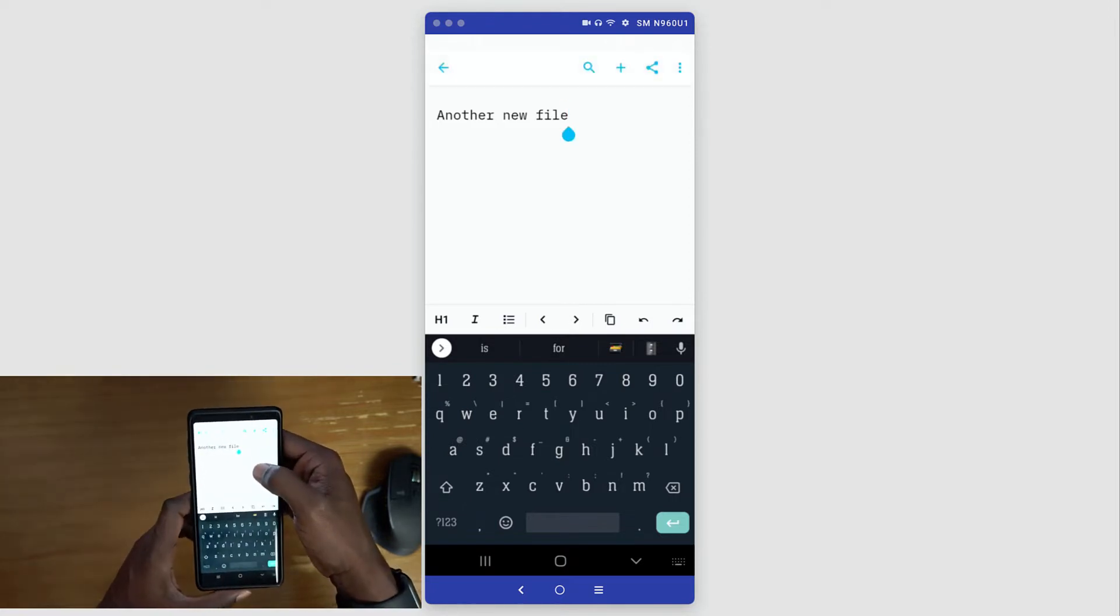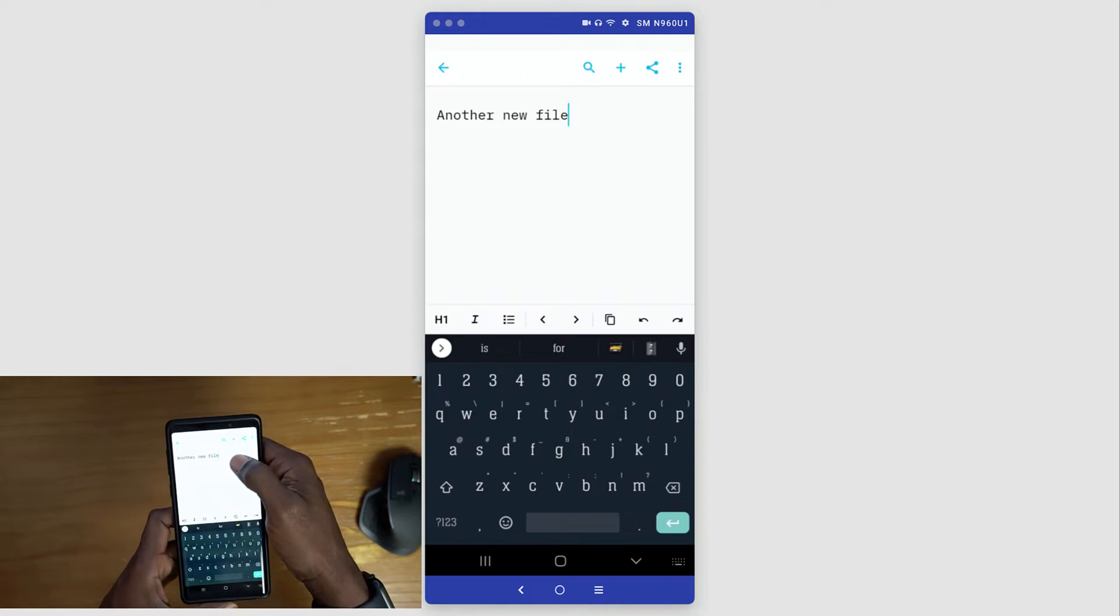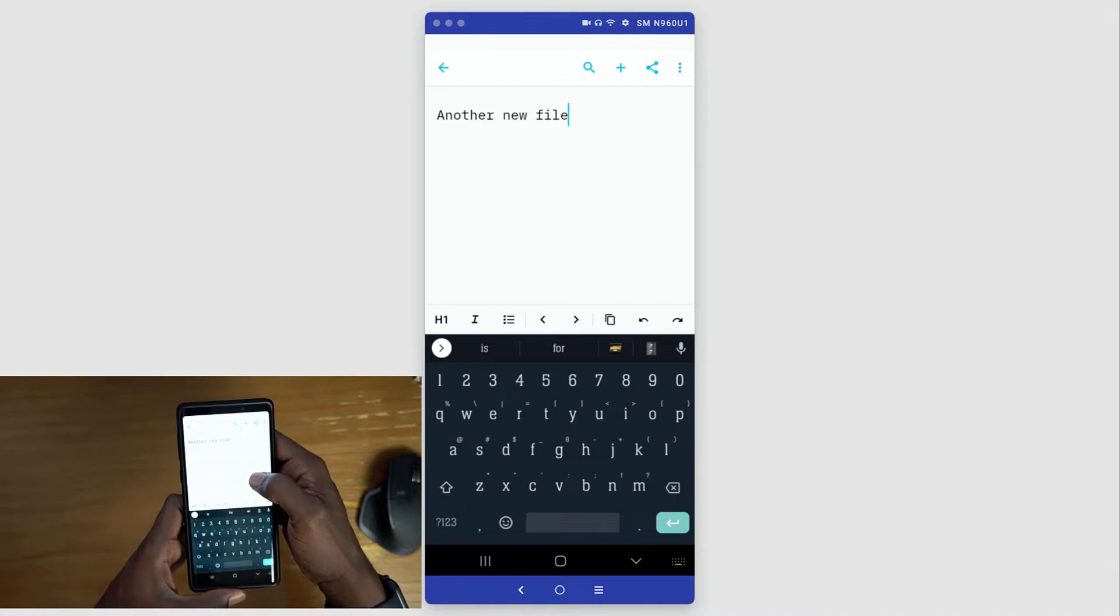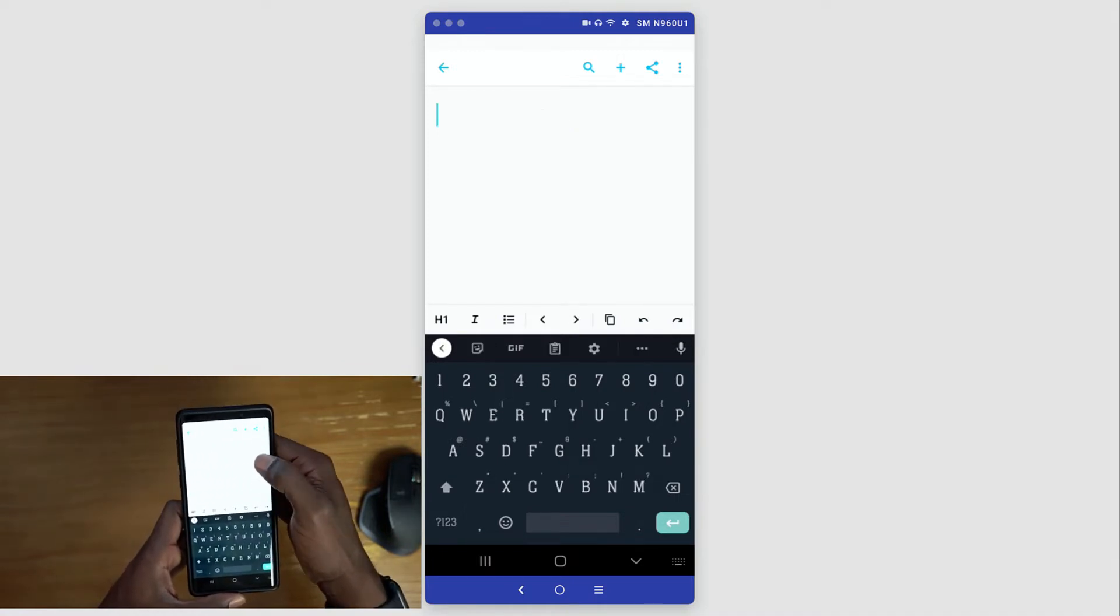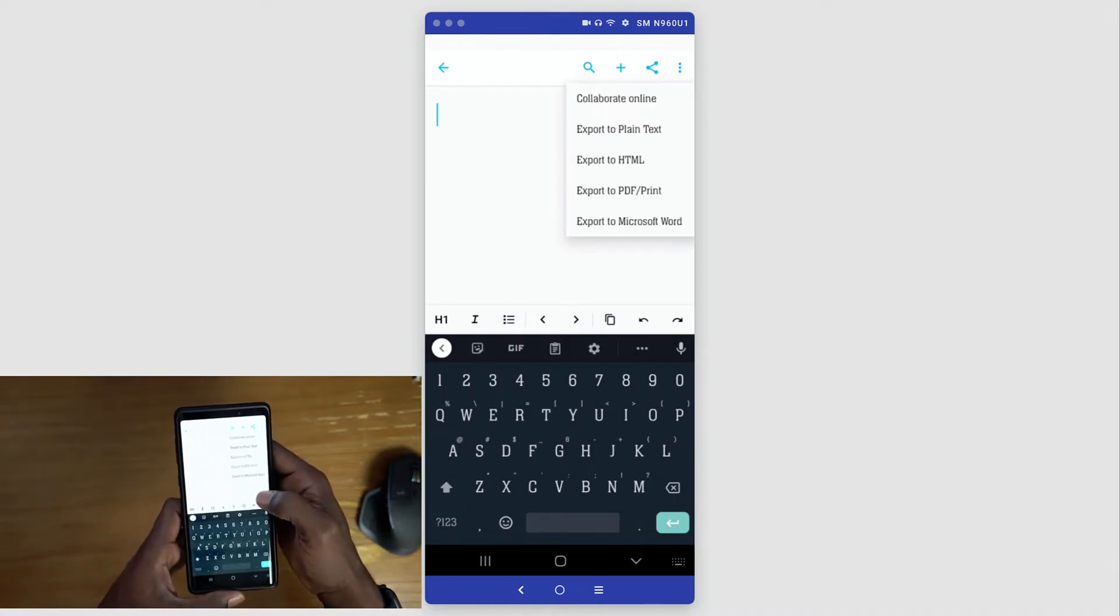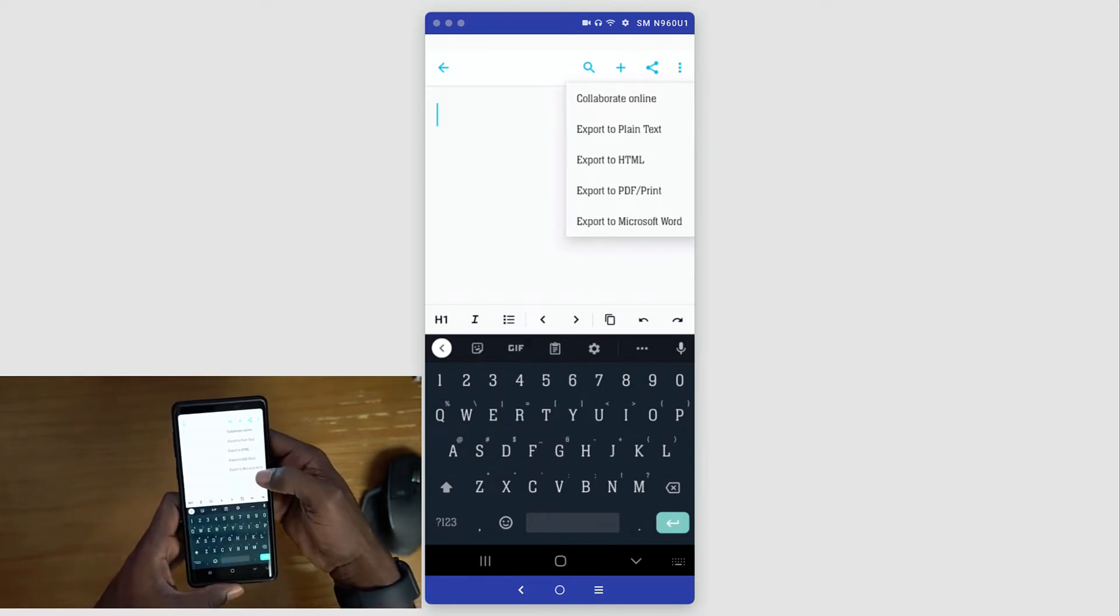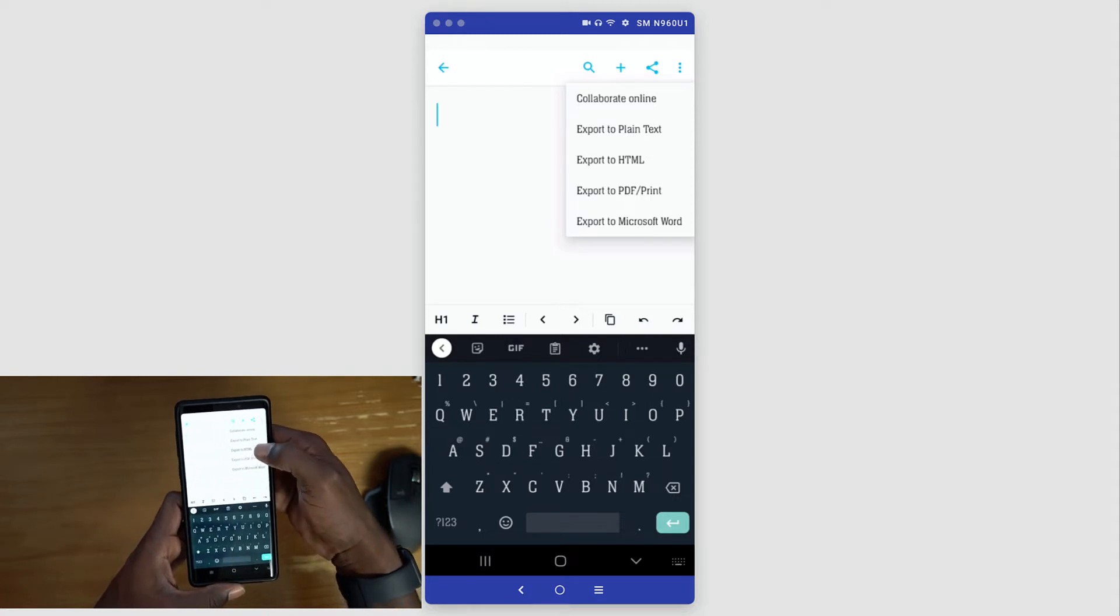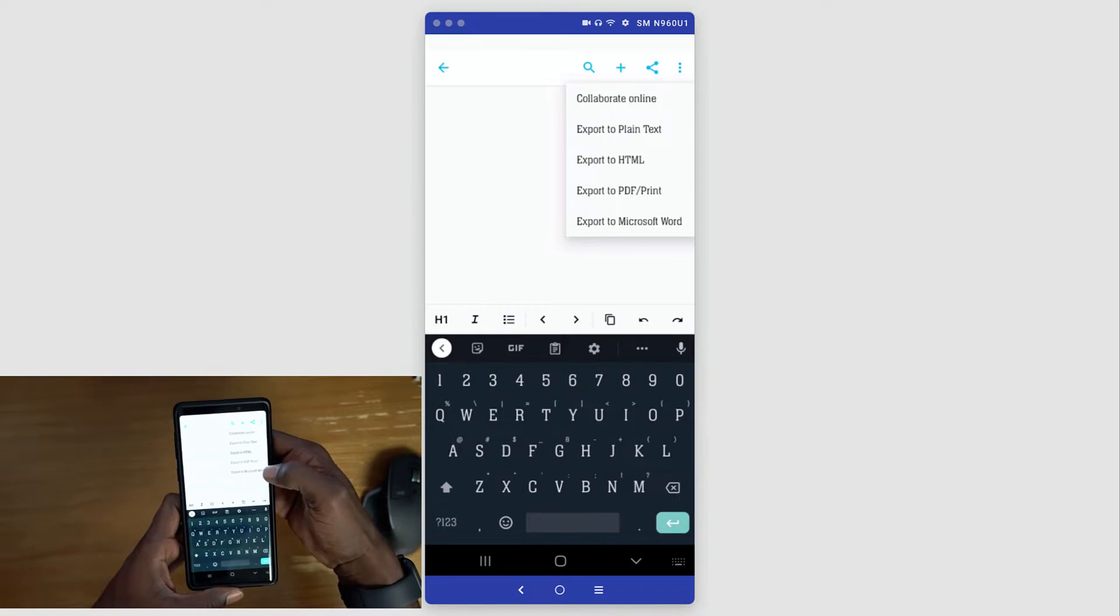If we click into the app here, we can see the menu bar at the top. It has the back arrow, the search, you can click the add button here to add another file. You also have the share button here so you can share this file or export the file itself. You can export the plain text, HTML, PDF, and also Microsoft Word.